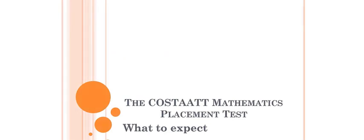Welcome to COSTAATT's Mathematics Placement Test. This is intended to guide you on what to expect when attempting this examination.